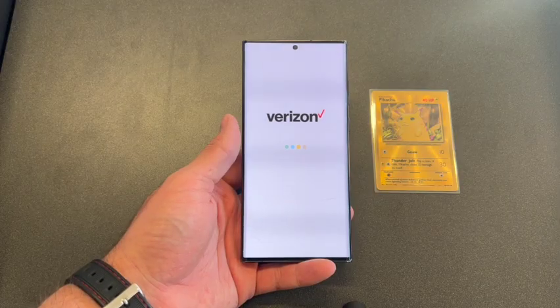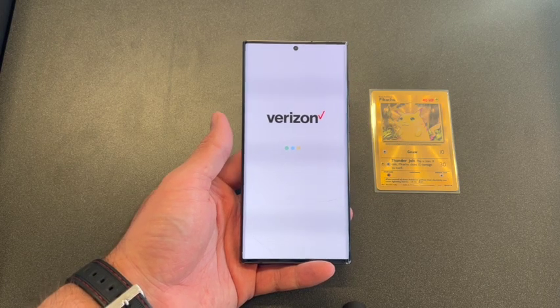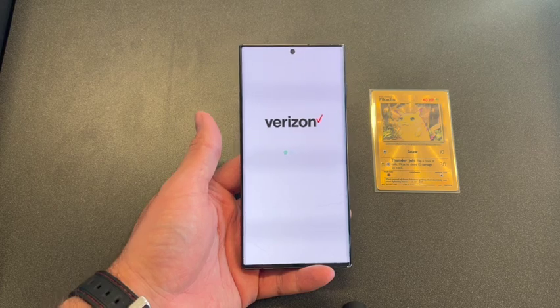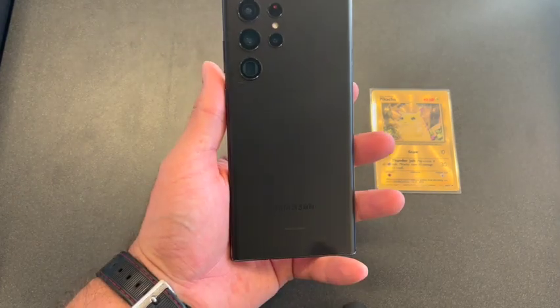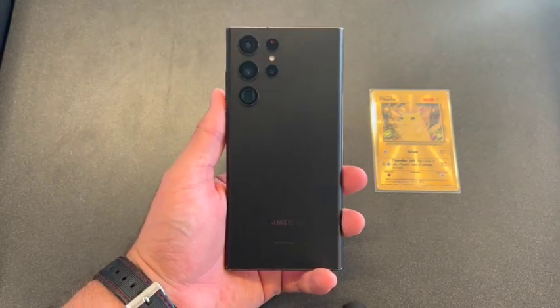Hello and welcome back to my channel. This is DT Daily Tech, and in today's video I'll be showing you how to factory reset your Samsung Galaxy S22 Ultra 5G.